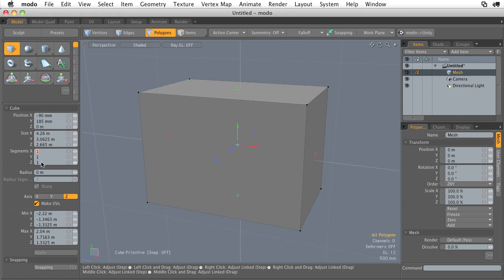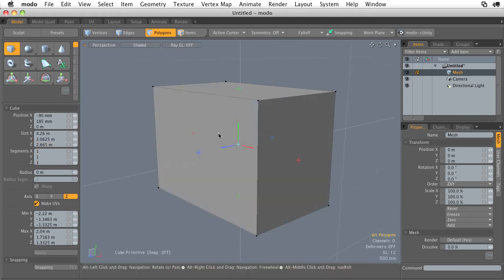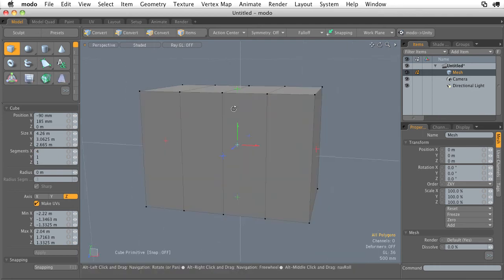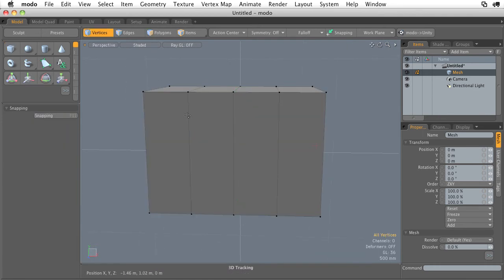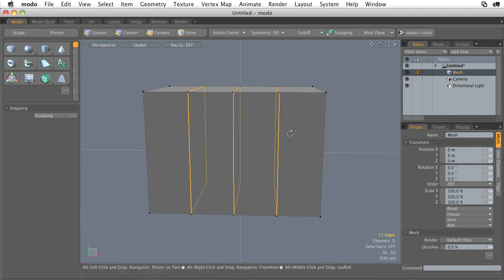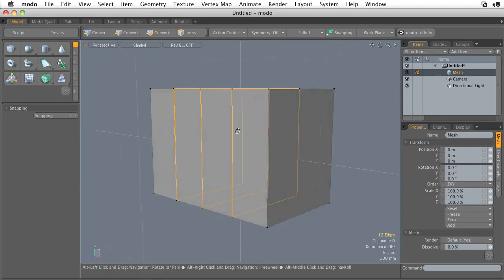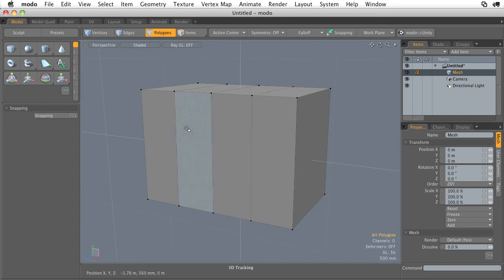Now the segments, this is going to divide up our geometry. This is going to add new edge segments along a certain axis. So let's increase the edge segments along the x-axis. Let's make it to two, and you can see that we've added three new edge loops along the x-axis. So that's what that segments is going to do. So that's the cube primitive.